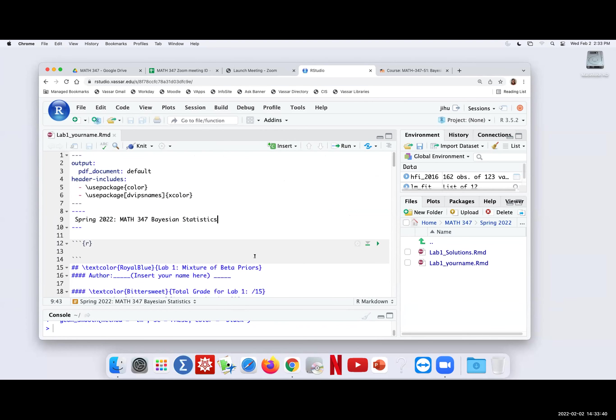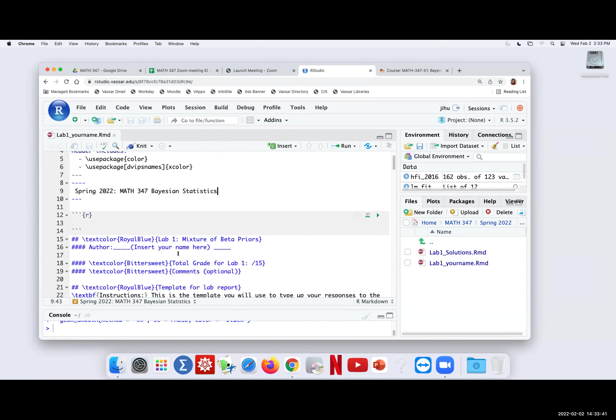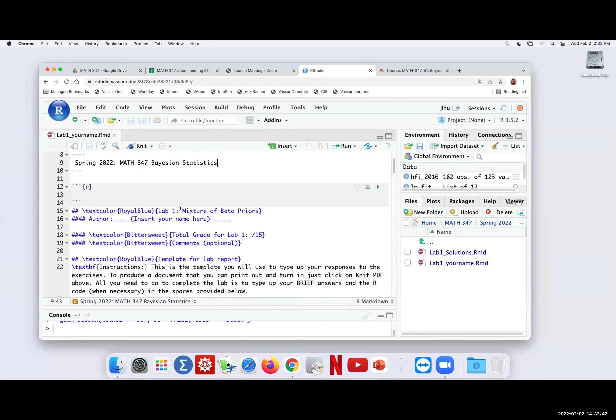And then the other part, as you can see from the title of the lab itself, we're going to look at a mixture of beta priors, meaning that we don't have a single prior to work with but we can represent a mixture of two betas that maybe in some cases can represent more of what our prior belief is.